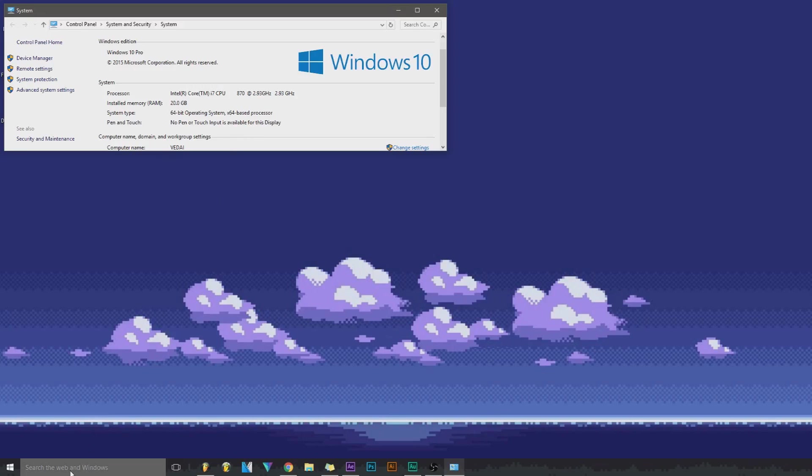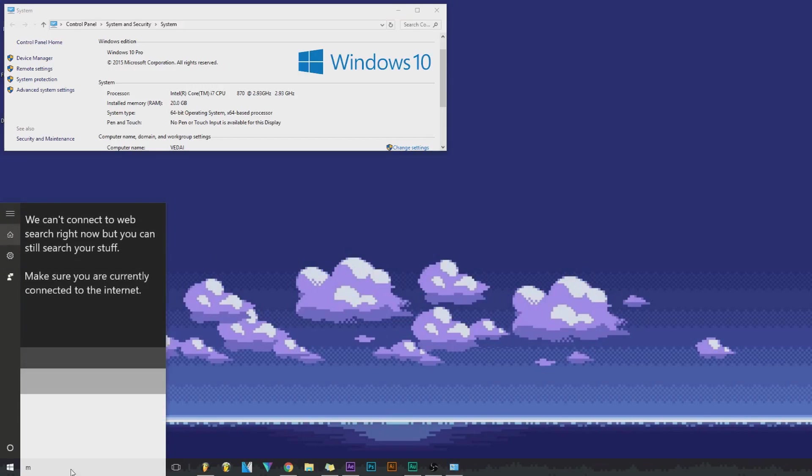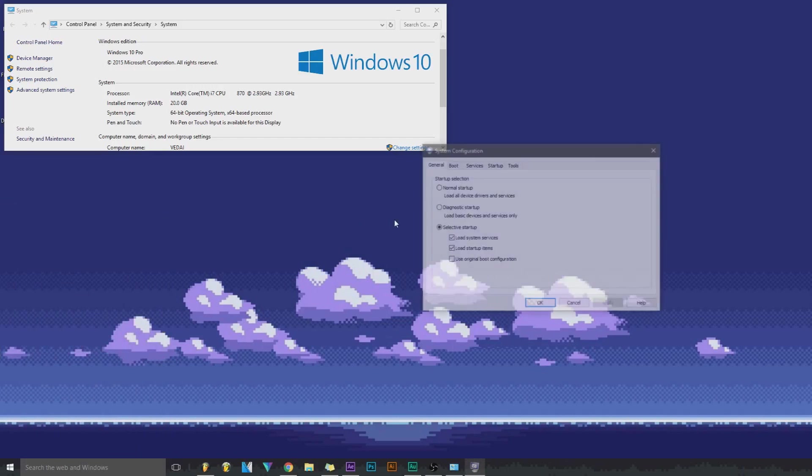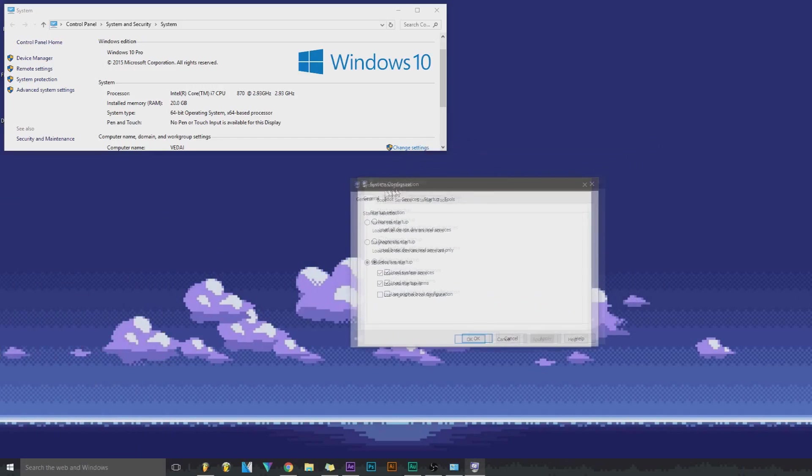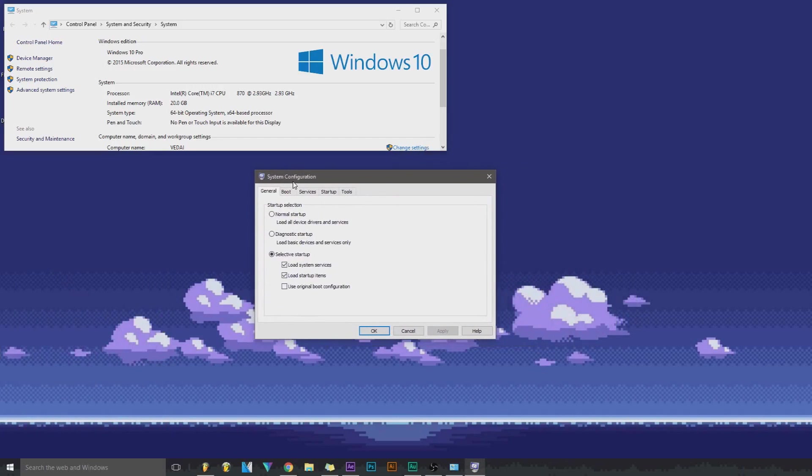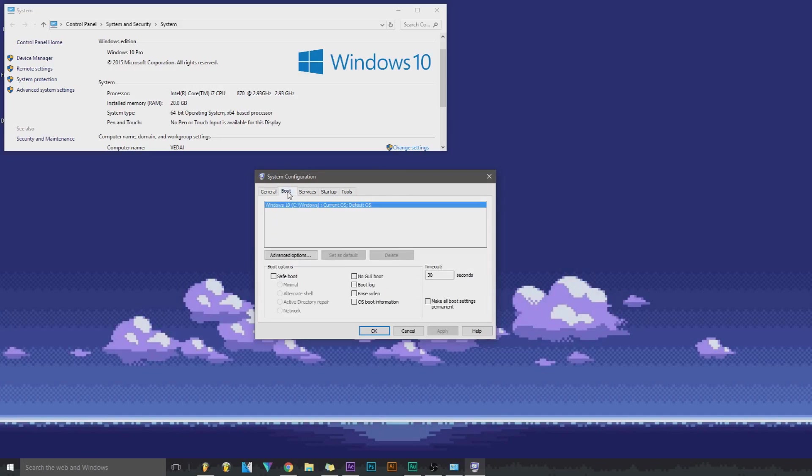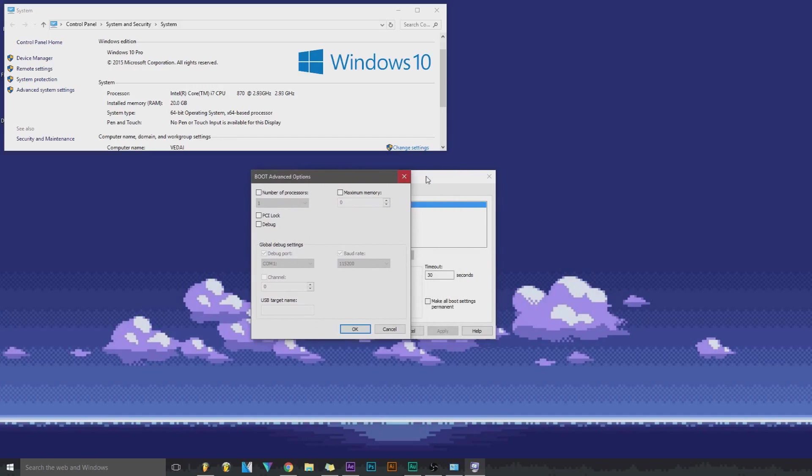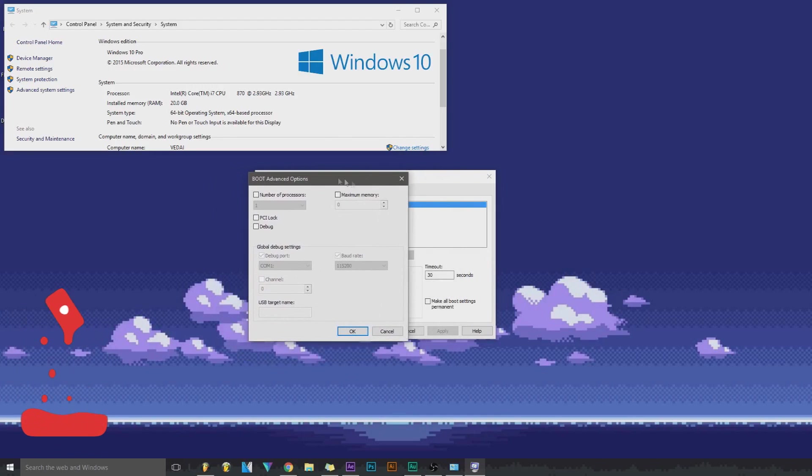What we're going to do is come down here and type msconfig, just like that. Spell it, click this, another window will pop up. You can copy my settings here if you want, that's irrelevant right now. I'm going to go to Boot, right here, Advanced Options, and this is the window that you want.